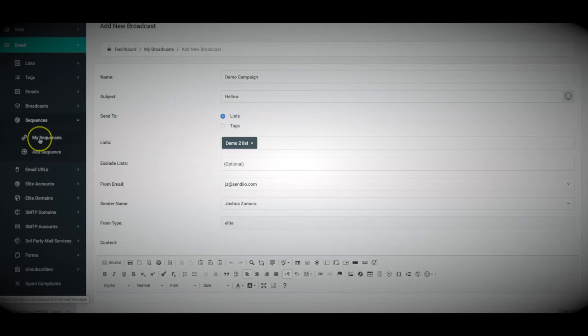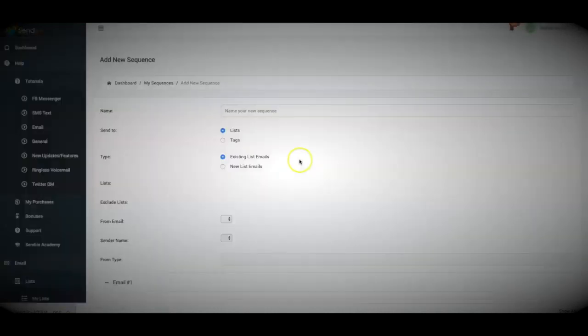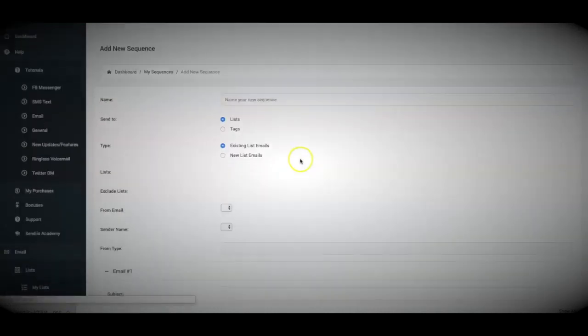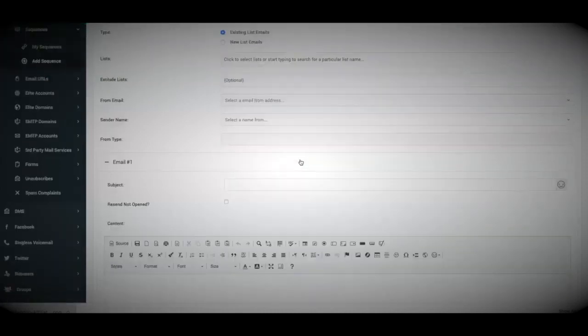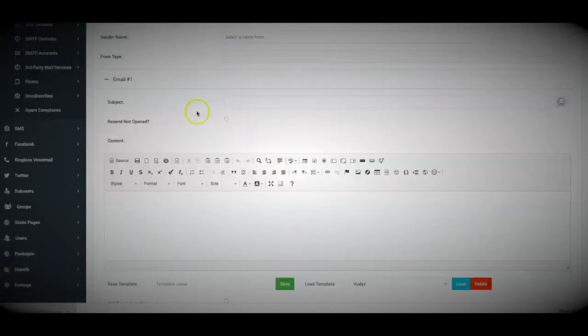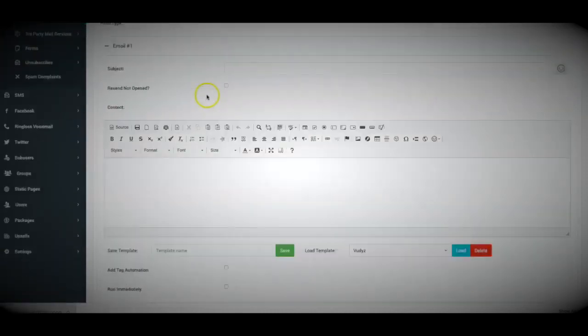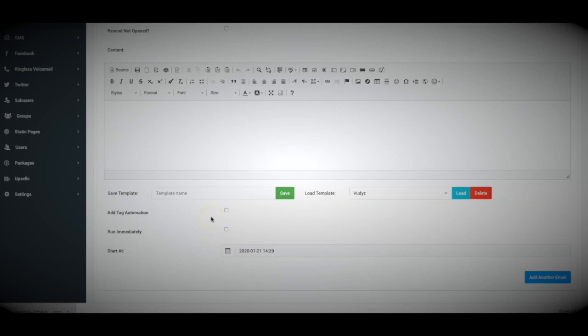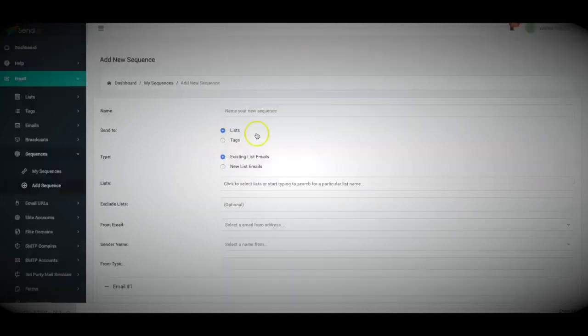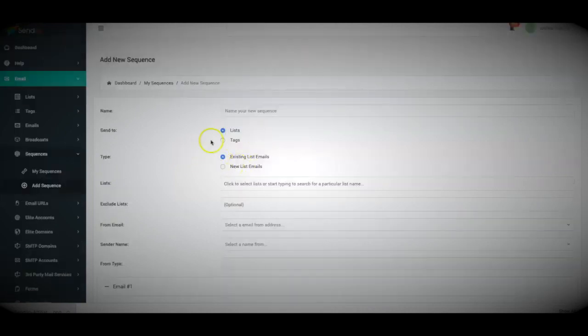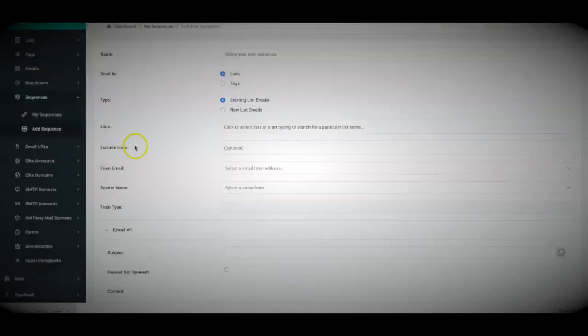And again, the sequences works very, very similar as well. It looks pretty much the same and you'll be able to do a lot of the stuff. The only thing is that it's a sequence. So you'll still be able to add tag automation. You'll still be able to run it immediately. And you'll also be able to send to unopens as well with the sequences part. The only difference, again, is that this is an automated tweak sequence instead of a one-time broadcast.